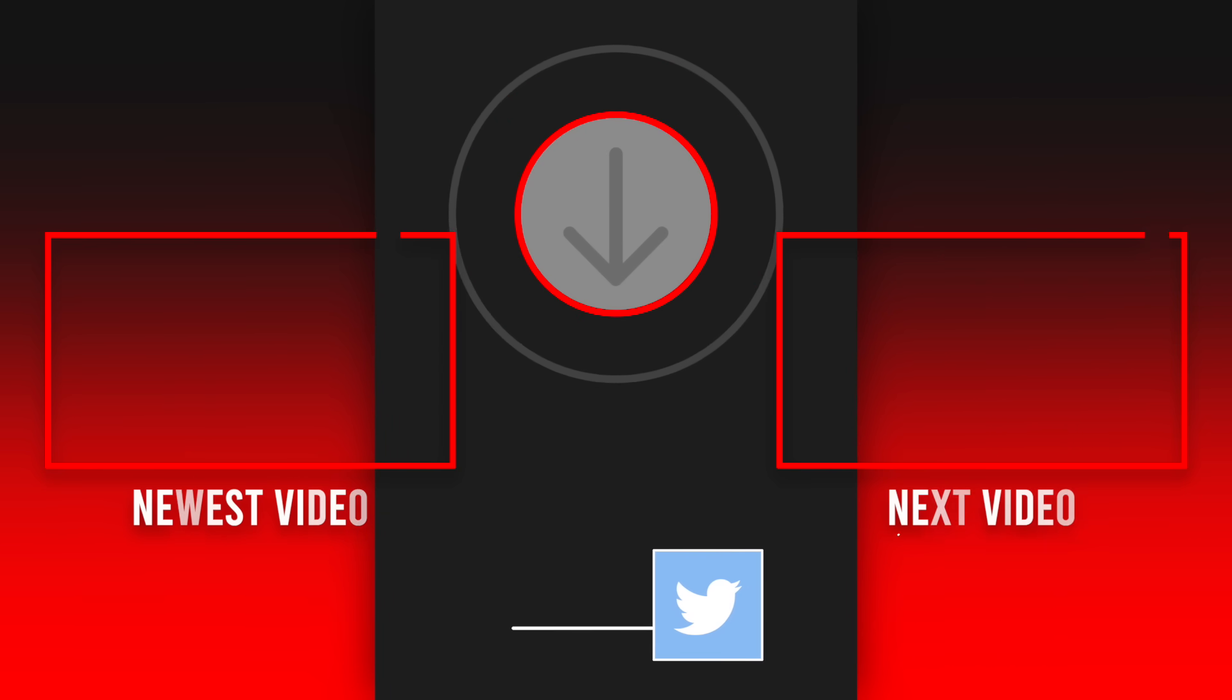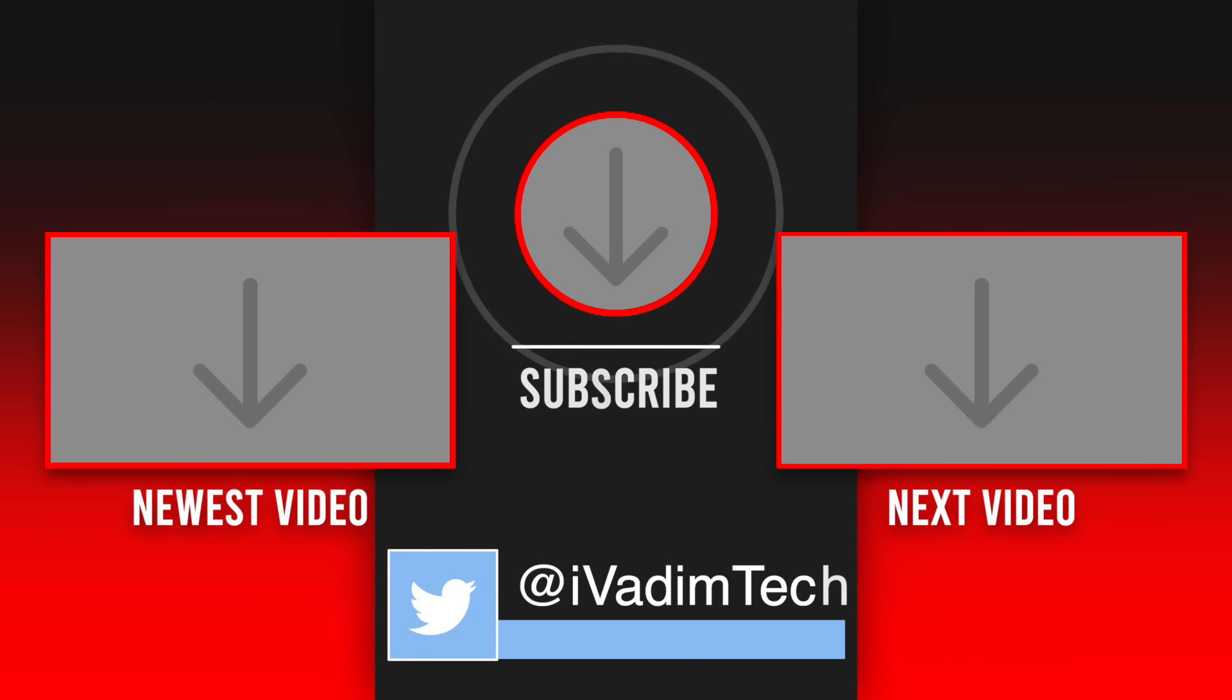I would love to hear your thoughts in the comments below and while you're there, hit that like button as well. Also, follow me on Twitter at iVadimTech to see even more content. It was I, Vadim, thank you for watching and have a great day.